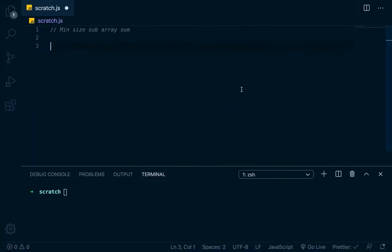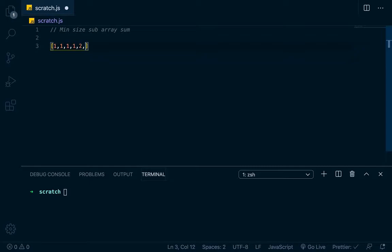Hello, friends. So today what we're going to do is we're going to go over the min size subarray sum problem. It's not super hard to understand conceptually, so let's just say that we have an array like this: 2, 2, 4, 5, 6, 7.